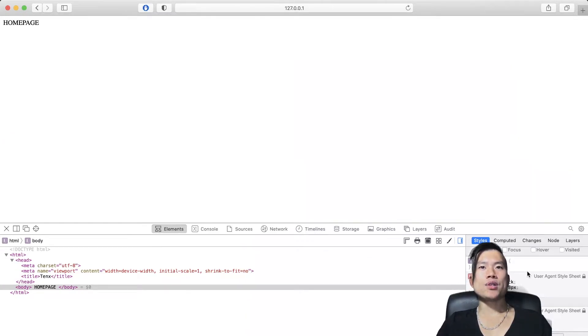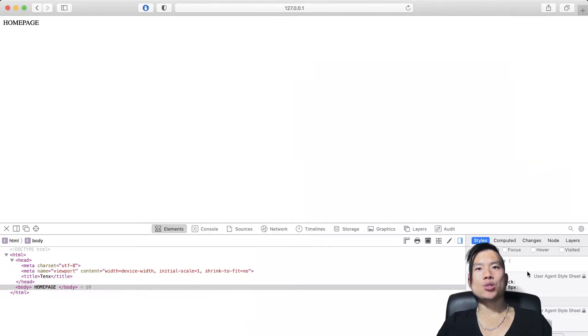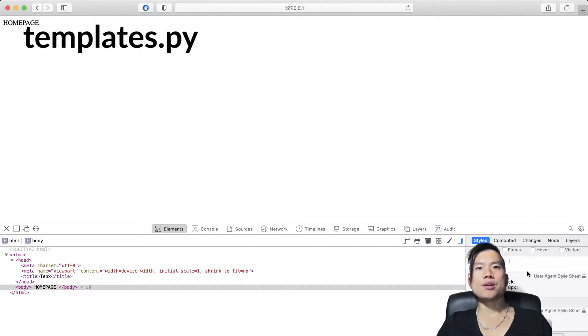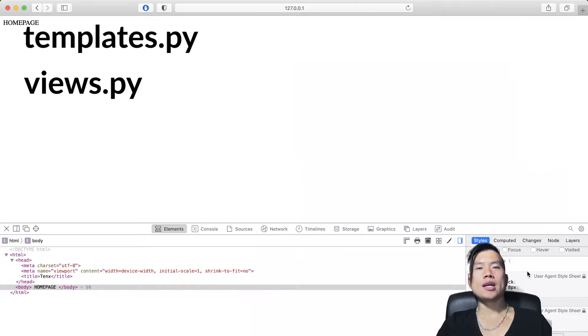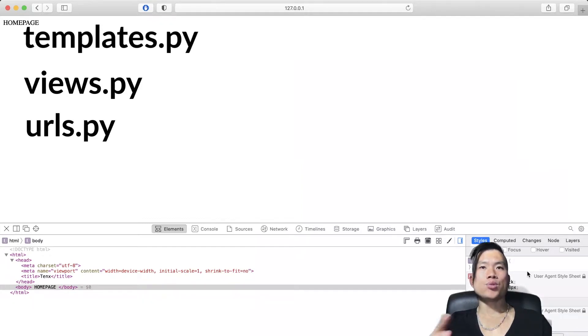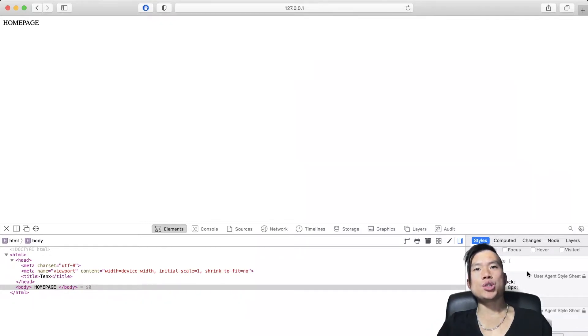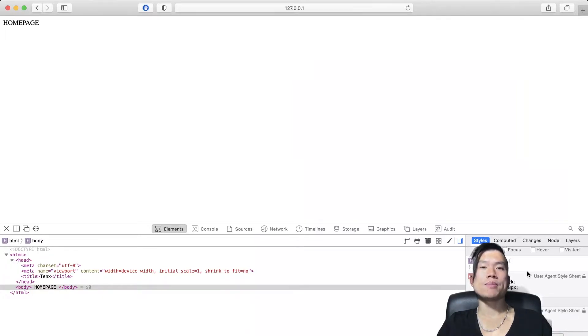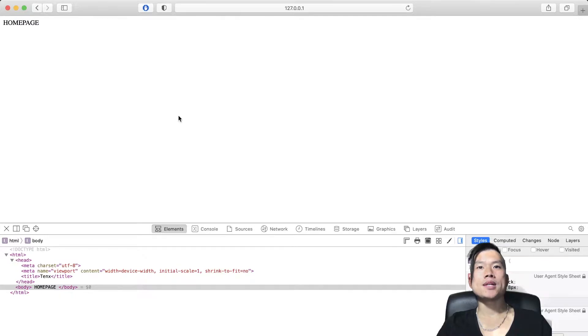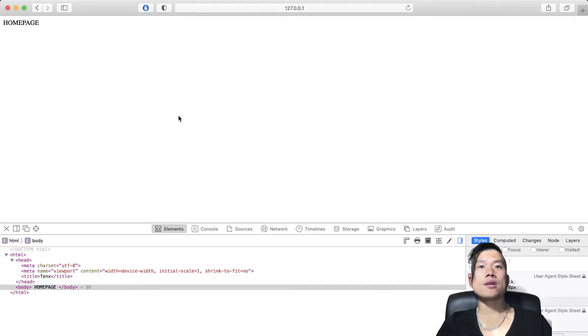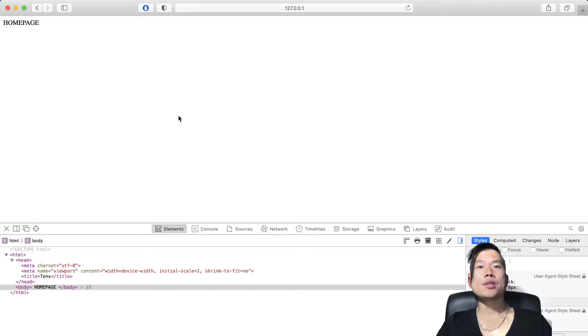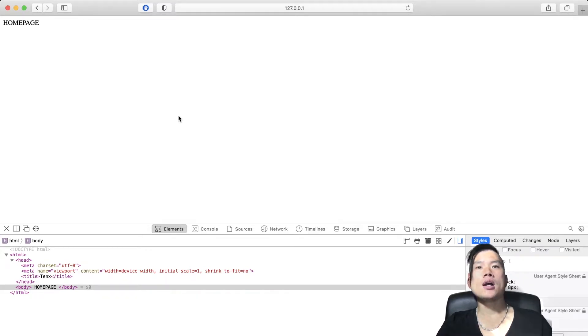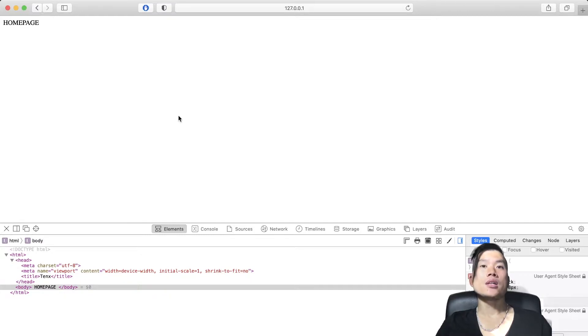In the previous video, we created a brand new homepage using Django templates, views and URLs. In today's video, I'll show you first how to assign a custom domain to your localhost website, second how to run your Django website using GUNICORN web server which will process all HTTP requests from the browser, and third how to serve your website including static files using Nginx proxy server.